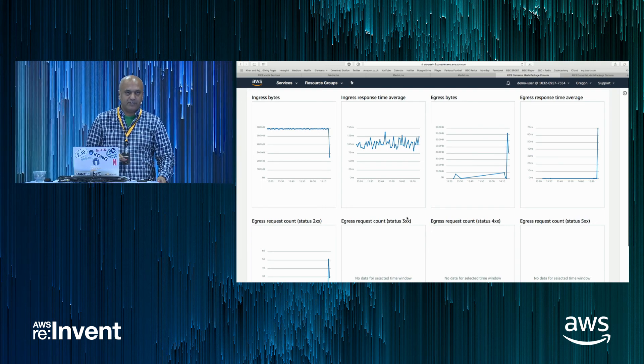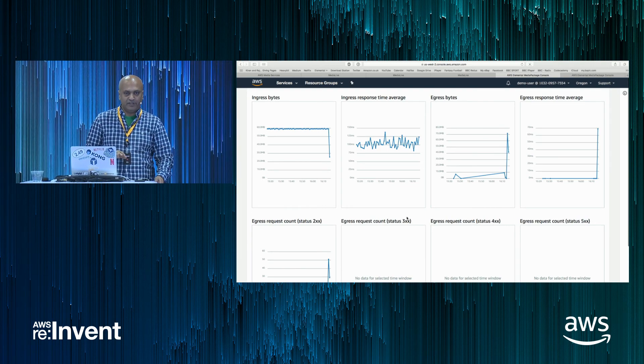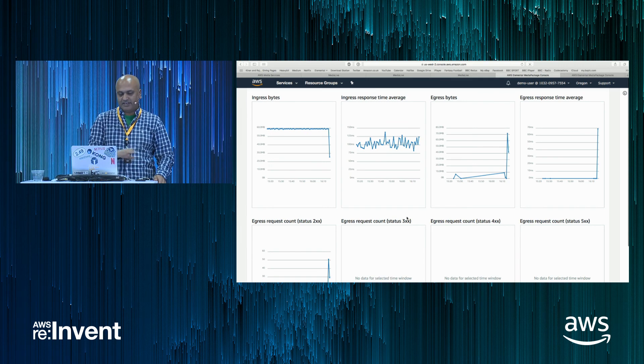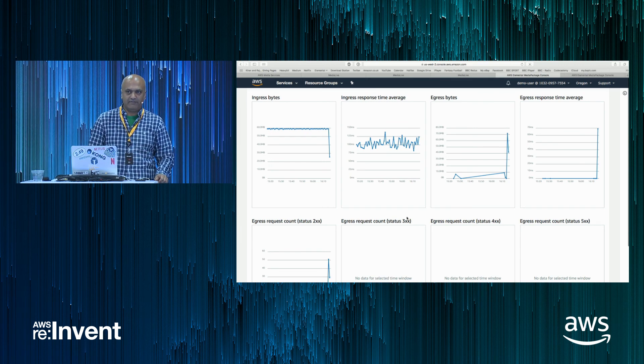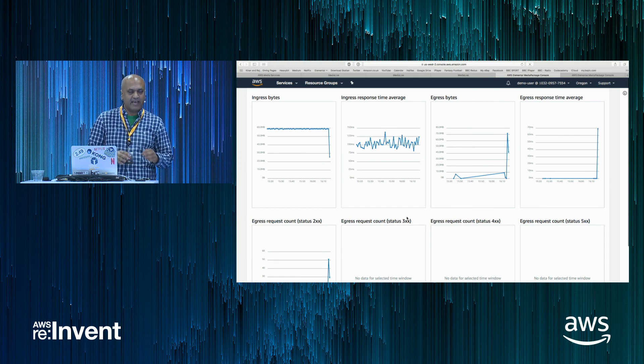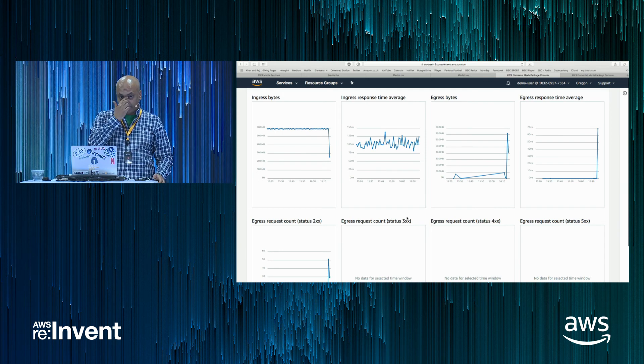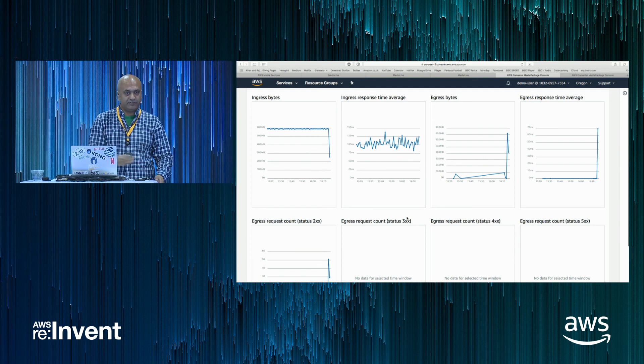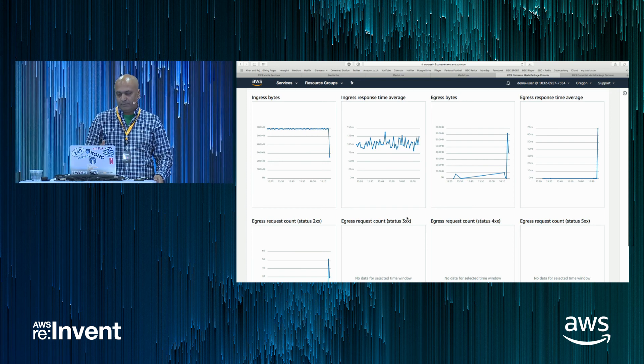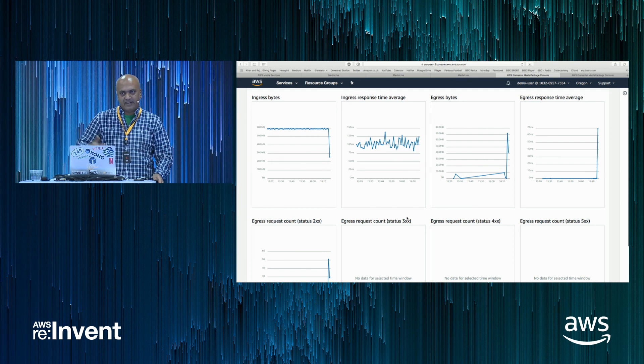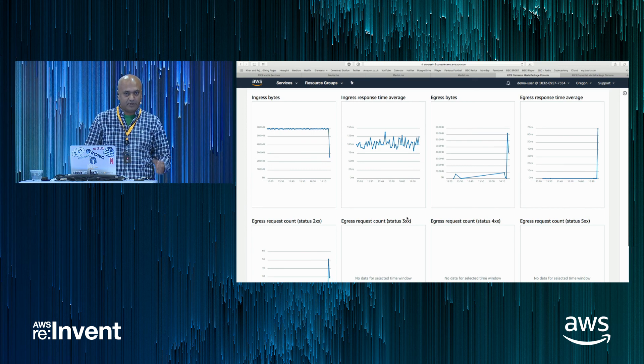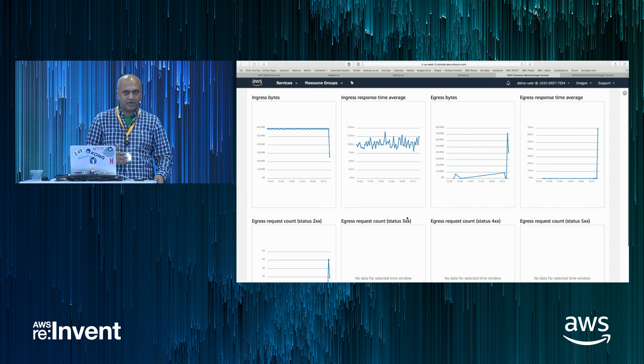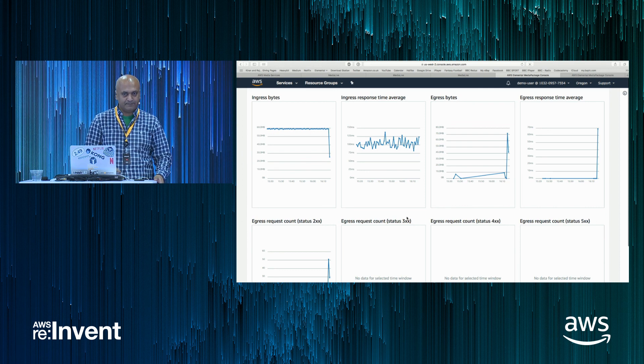Both services are also designed to be highly available within a region. So setting up the channel, as you saw, I didn't have to configure any kind of high availability or resilience. Everything will have had multiple encode resources for media live distributed across different AZs and multiple ingest and egress resources configured in multiple AZs for the media package. So it's designed by default to be highly available within a region.